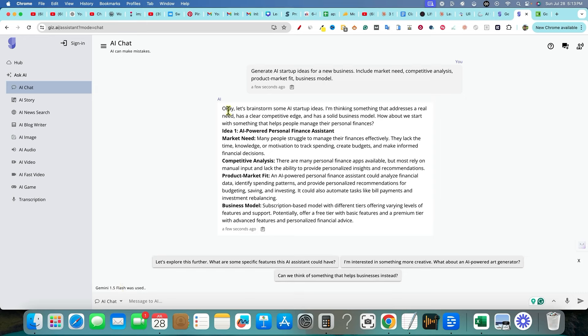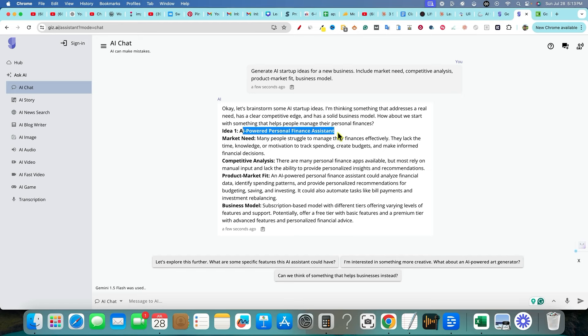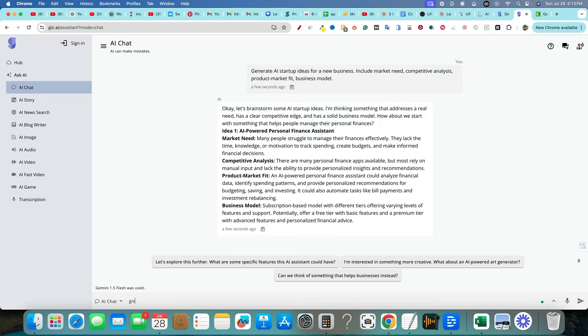It's going to say, okay, let's brainstorm some AI startup ideas. I'm thinking something that addresses a real need. So we have AI powered personal finance assistant and then we have, so it gave us one right there. Then we could just do it again, and it's going to give us more information. We can chat with it. Give me another one.